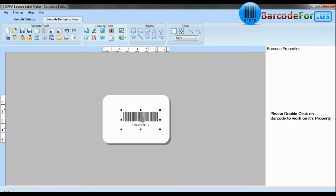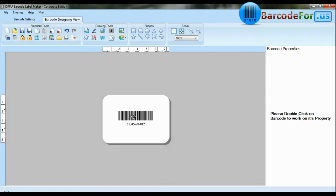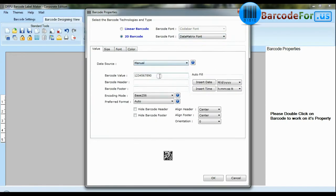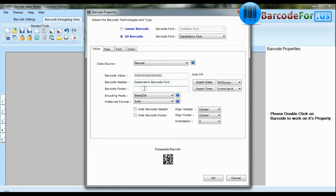Create your barcode. Select barcode type and font. Enter barcode value. You can also add header and footer in your labels.